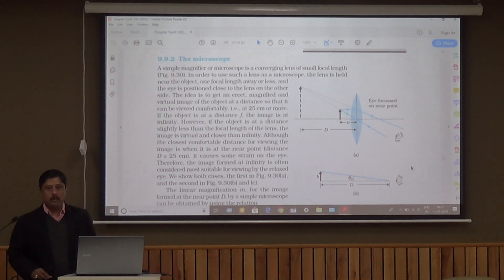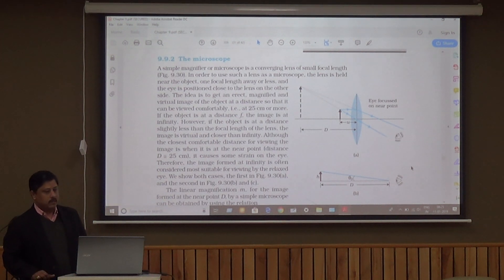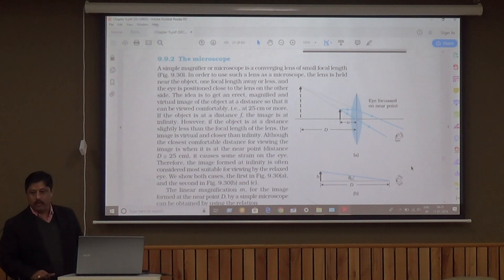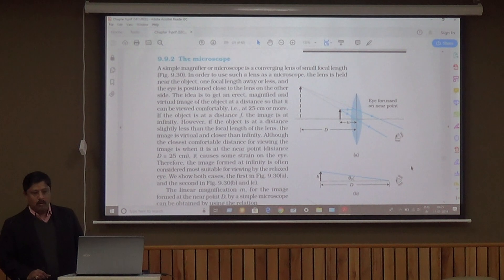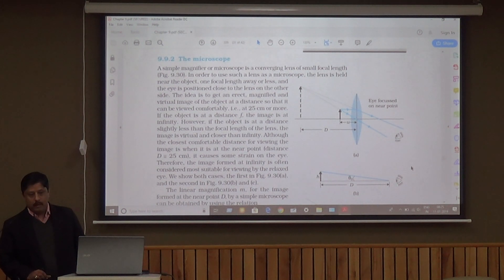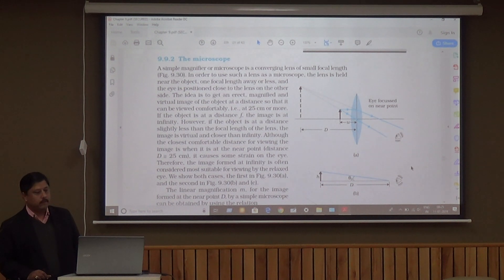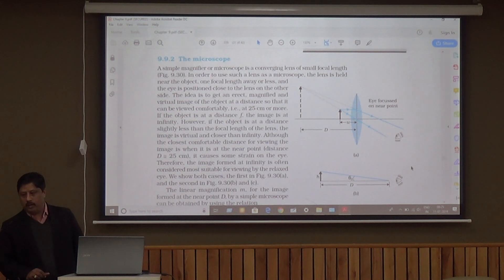Good morning students. Today we will discuss optical instruments. Optical instruments always come in board exams, either in the form of numericals, derivations, or in labelled form.